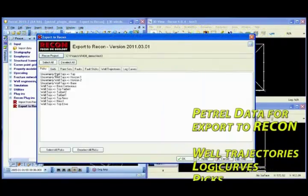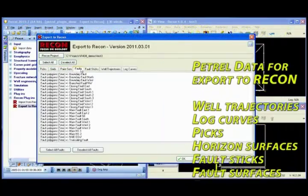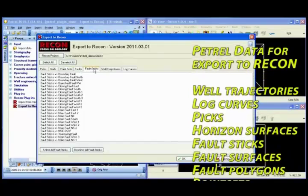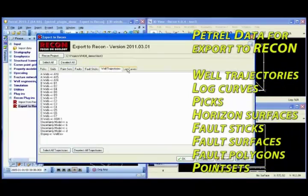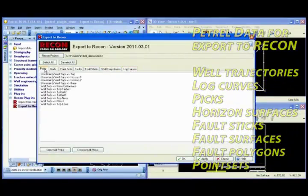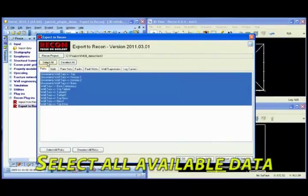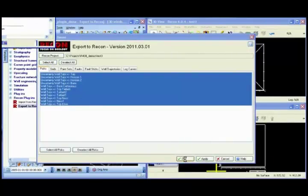Alternatively, data can be individually selected for well trajectories, log curves, picks, horizons, fault sticks, fault surfaces, fault polygons and point sets.